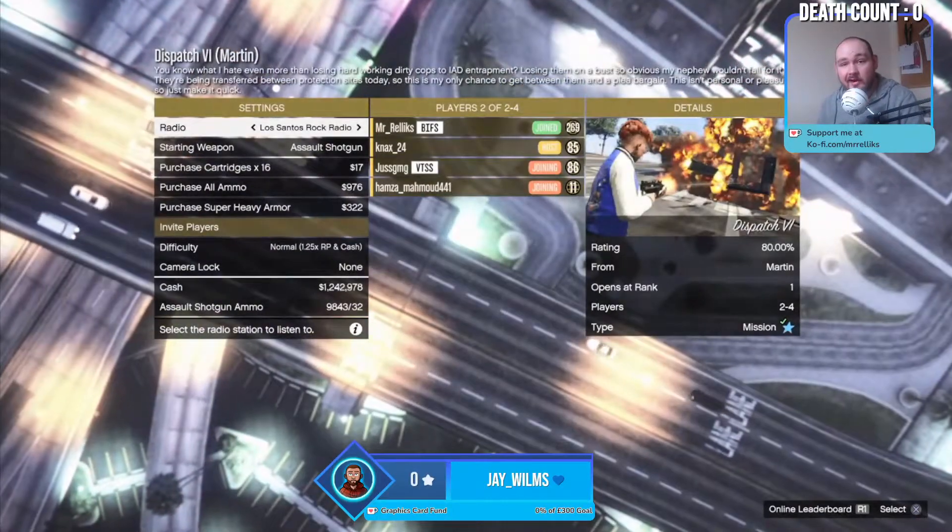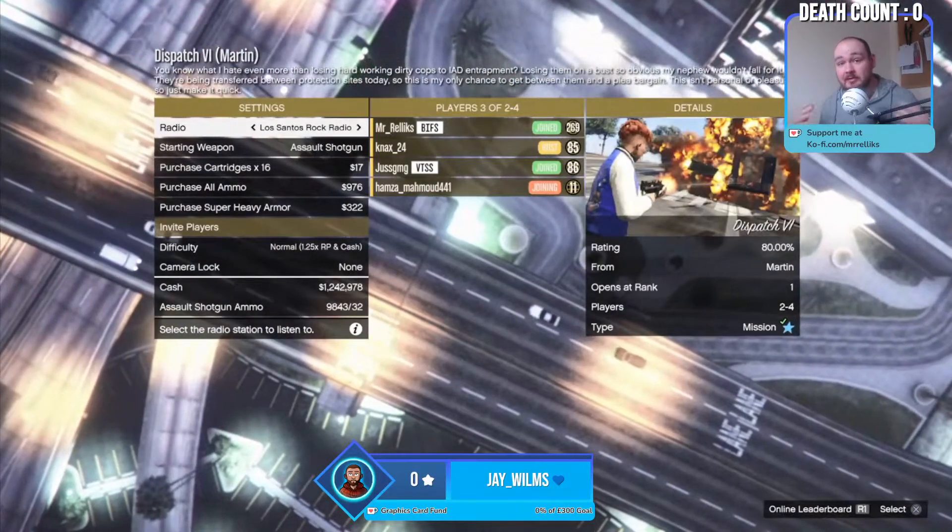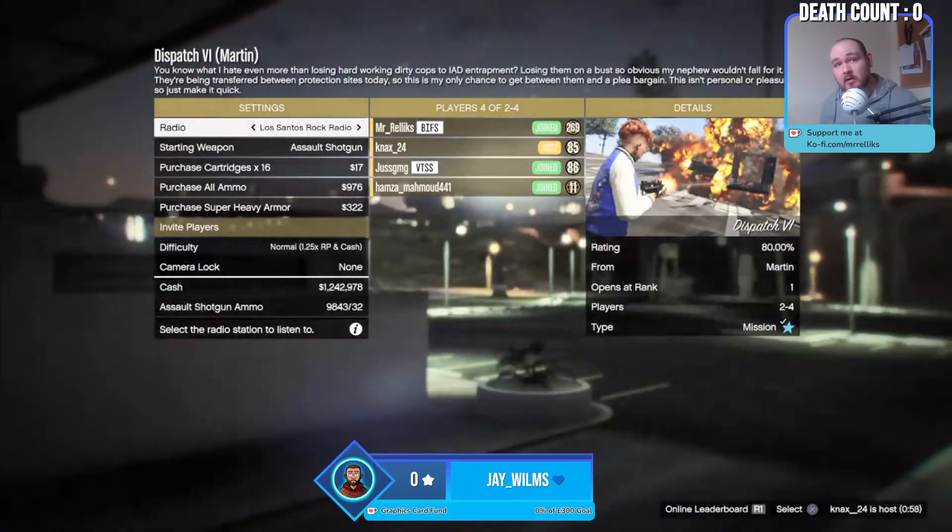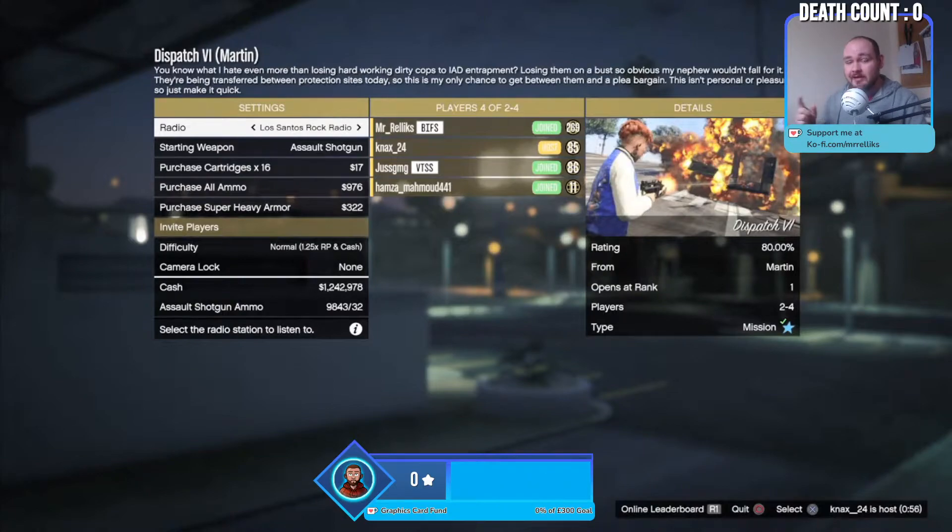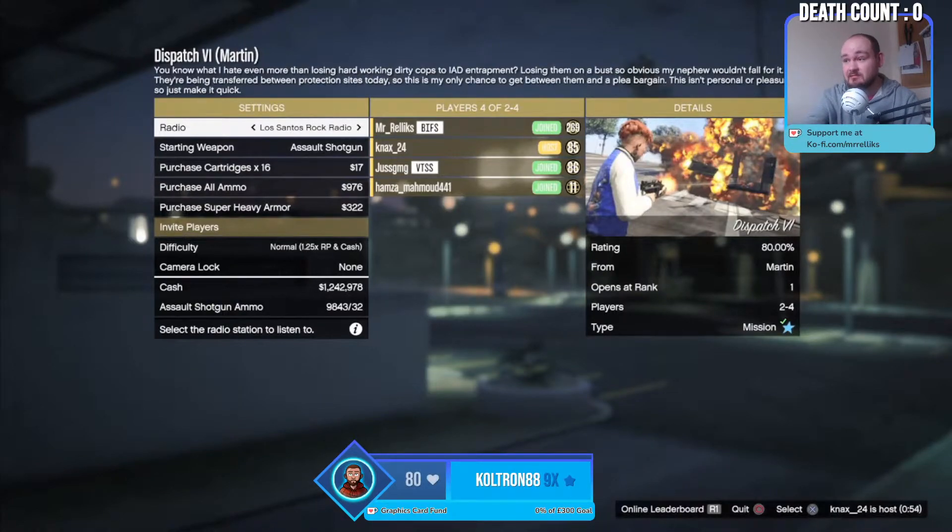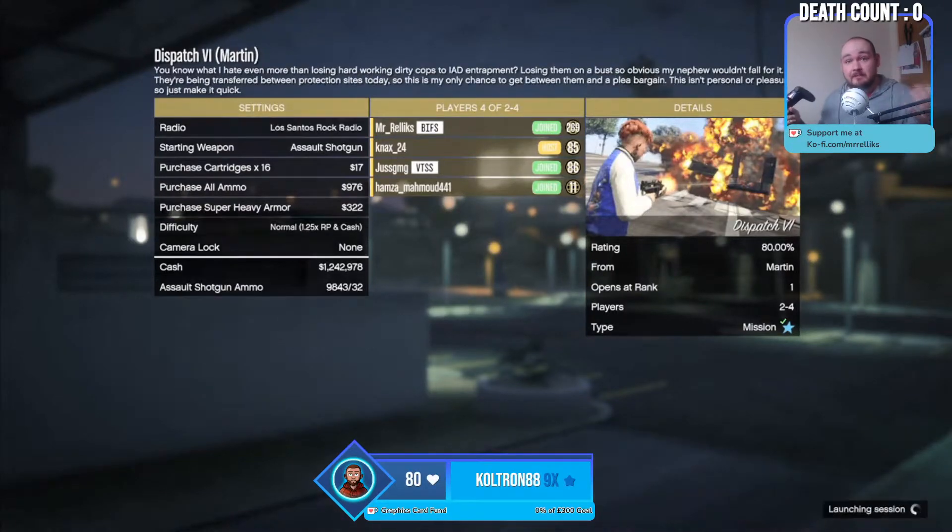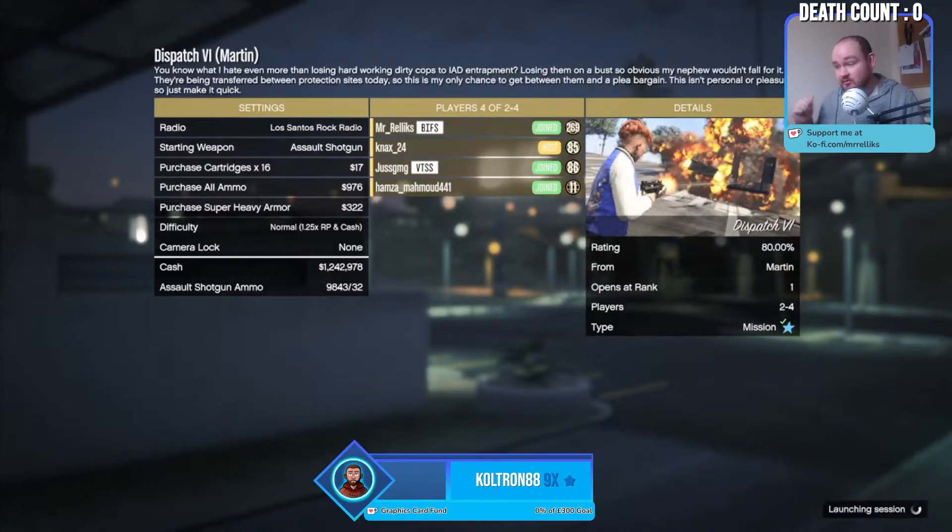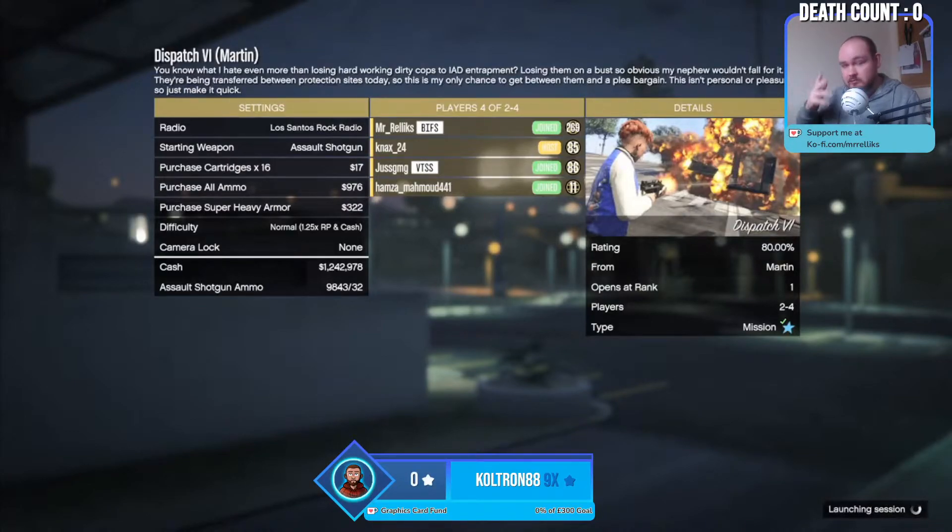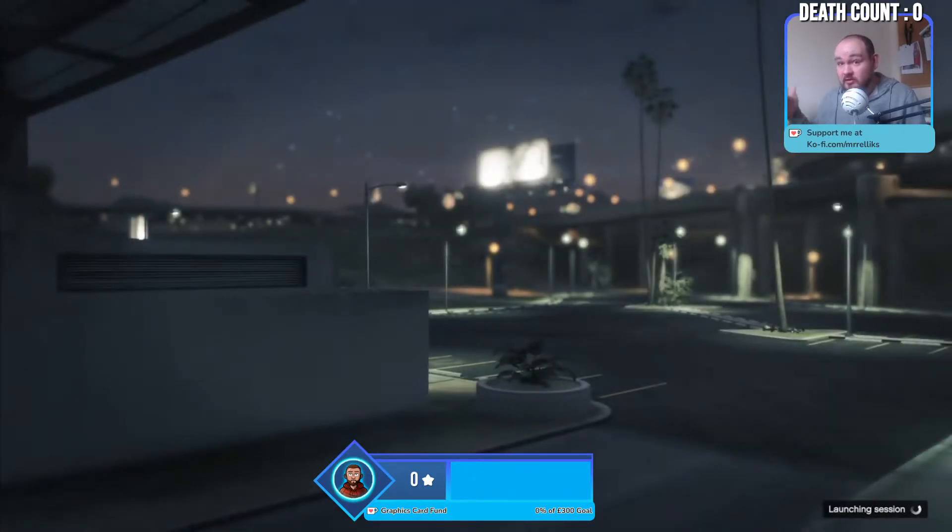What is going on everybody, my name is Mr. Alex, welcome back to another video. Today I'm going to be showing you how you can stream your PS4 using OBS, Stream Labs, and whatever streaming software you want to use.